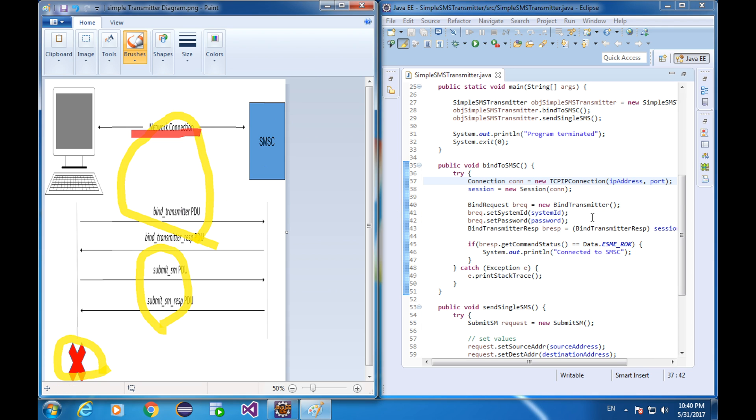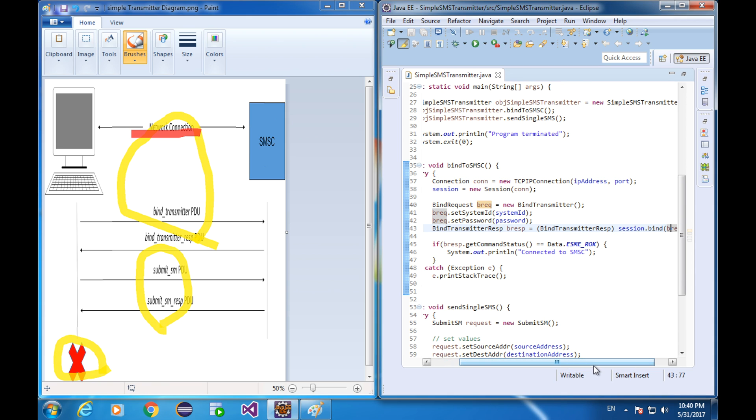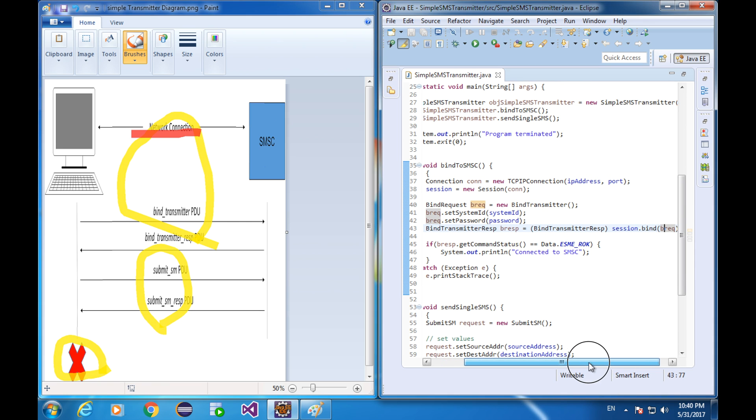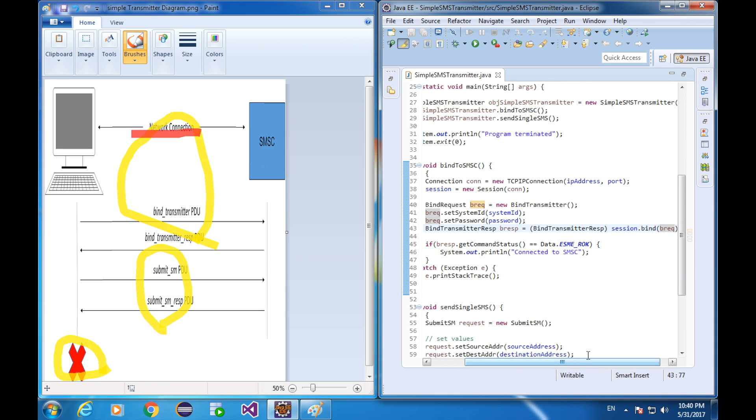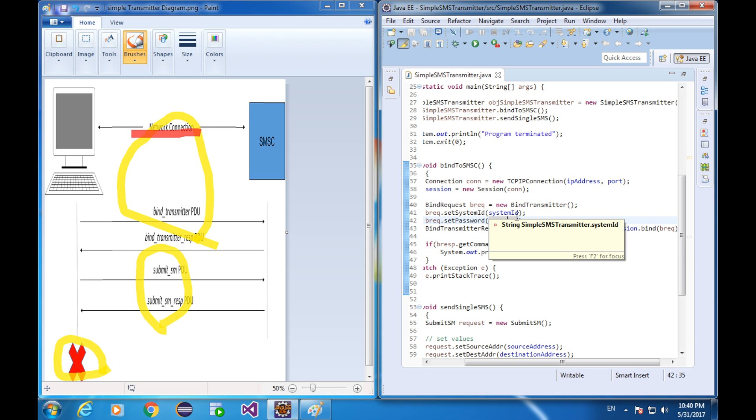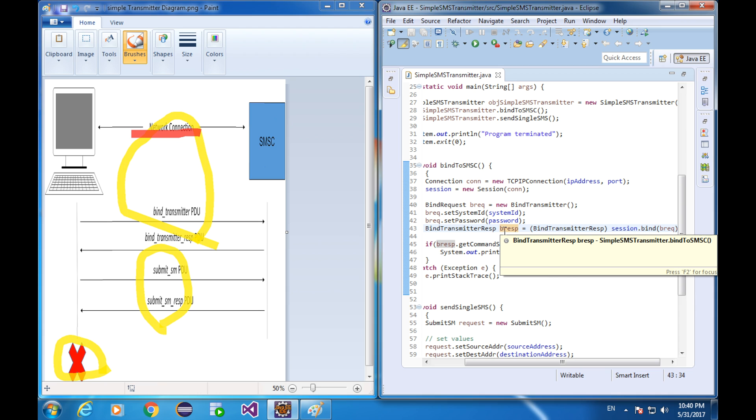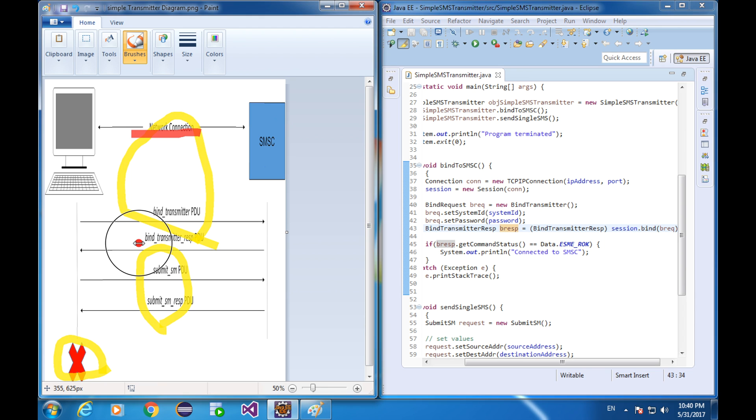And then we get this piece of code and it is submitting a request. This request is actually bind transmitter request. And the system ID and the password is specified here. After a while, this request is going to get a response. This response is corresponding to this part.